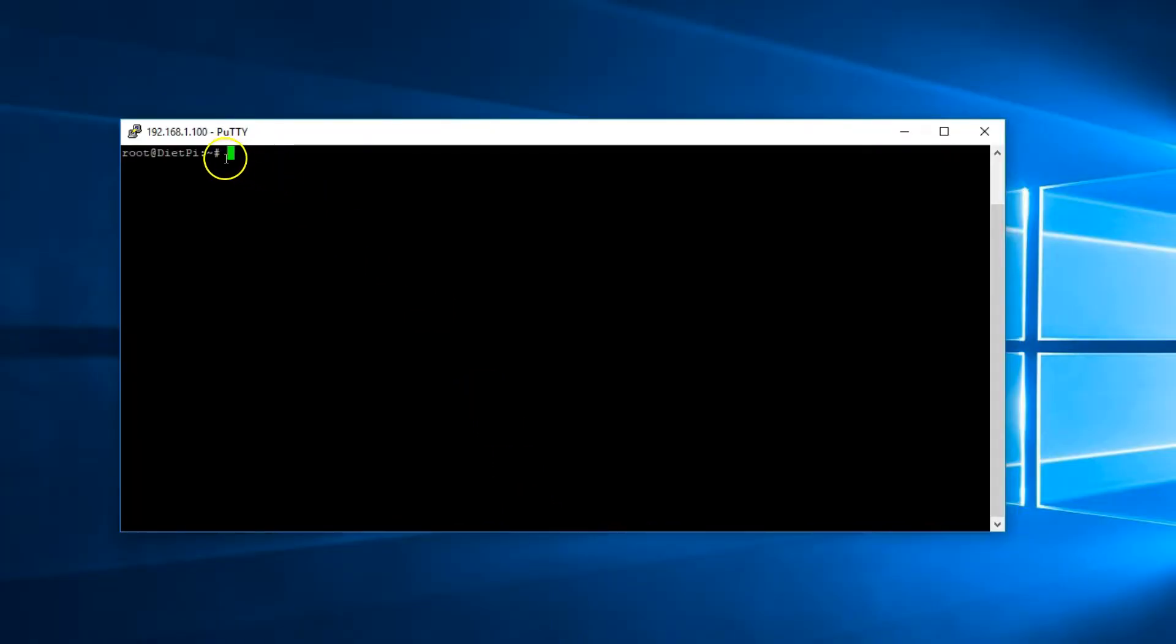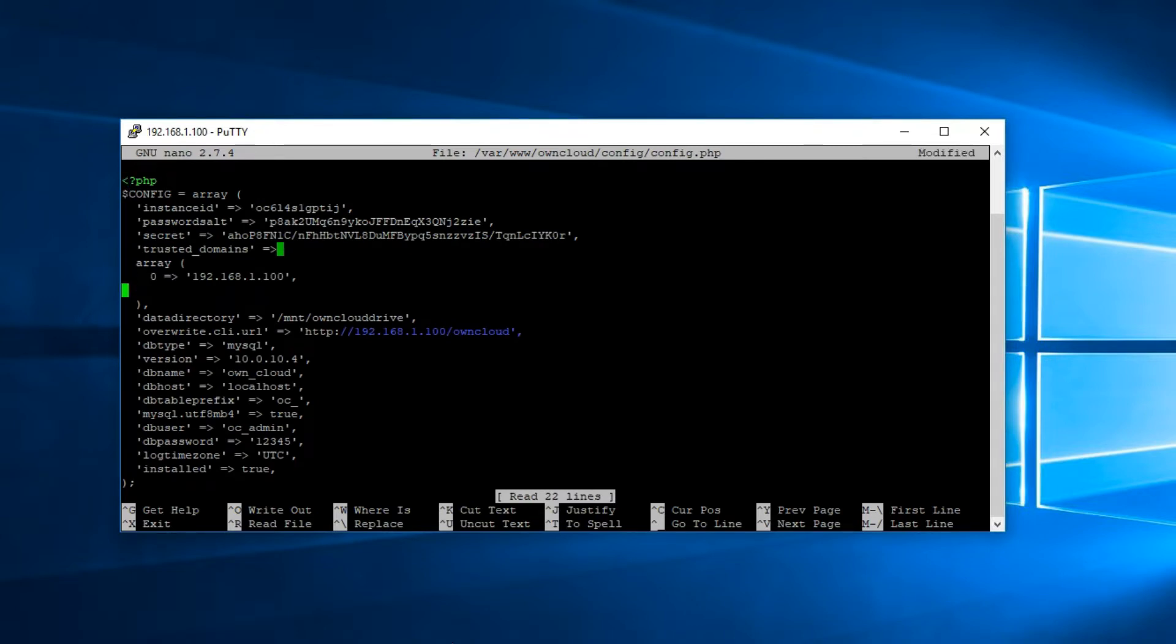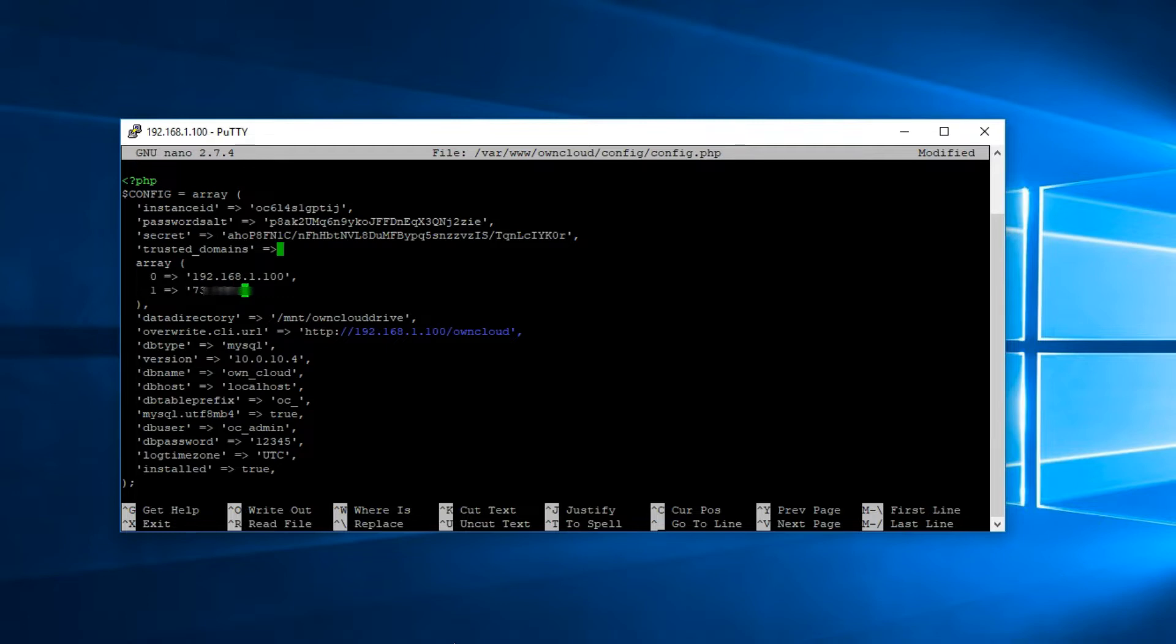nano /var/www/owncloud/config/config.php and hit enter. Now using your arrow keys, go all the way down under the number zero enter one greater than and then the WAN IP address you just got.